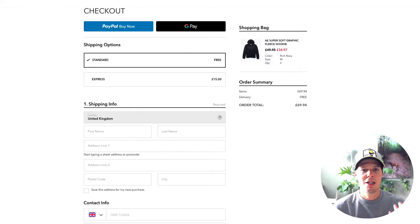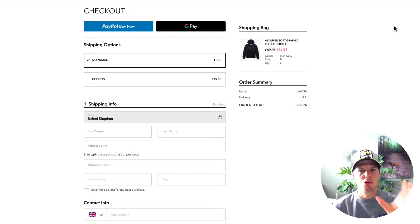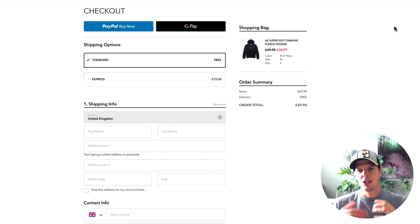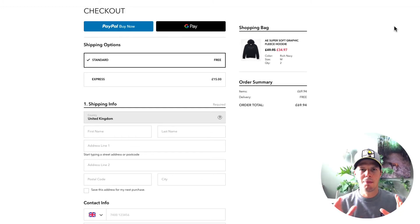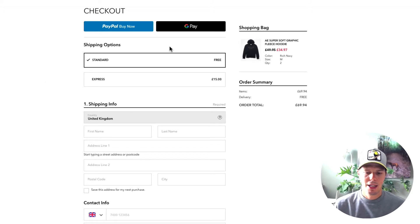Here's another one — this is American Eagle, a huge brand online. They offer Google Pay. I'm inside the Chrome browser. You might notice when you see these things it depends on the browser you're using: inside Chrome you're going to see Google Pay, and inside Safari you're going to see Apple Pay.